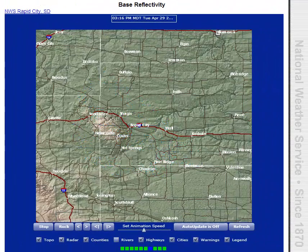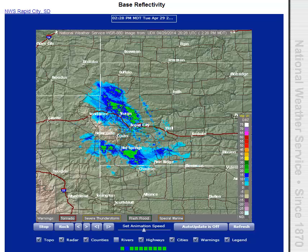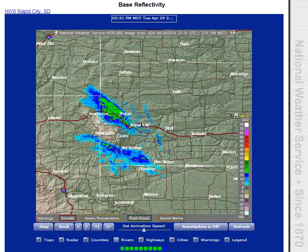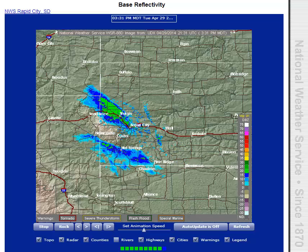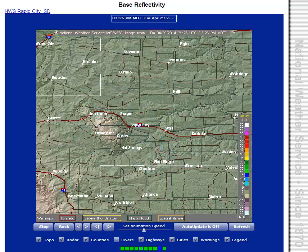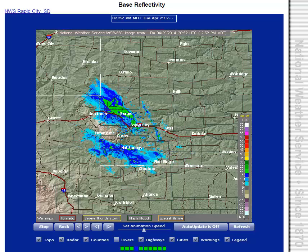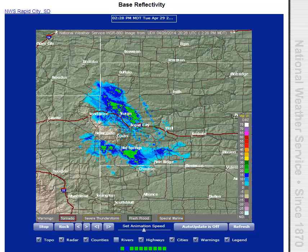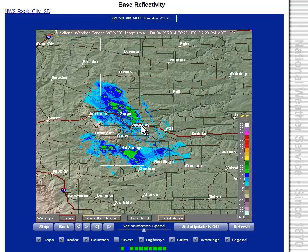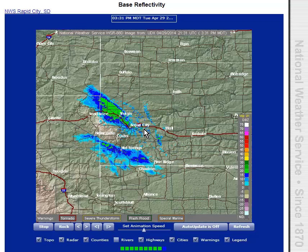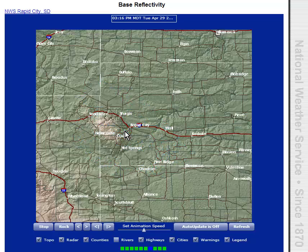I'd like to introduce you to the National Weather Service Enhanced Radar Image Gallery. It is April 29th, 2014. The time is about 3:37 PM Mountain Daylight Time in the Black Hills of South Dakota. This is a base reflectivity radar image centered on Ellsworth Air Force Base, which is a few miles east of Rapid City, South Dakota.